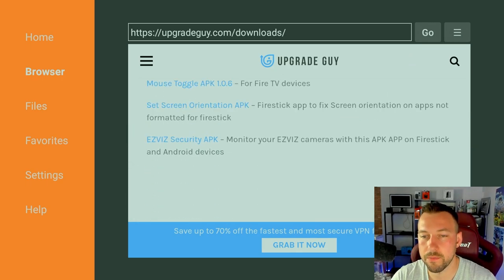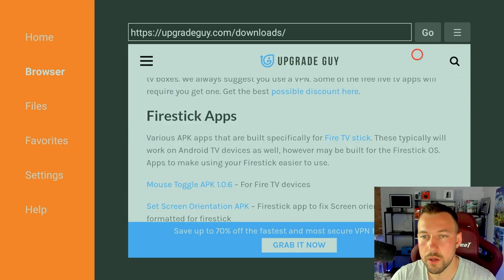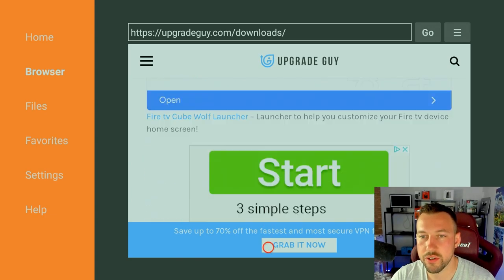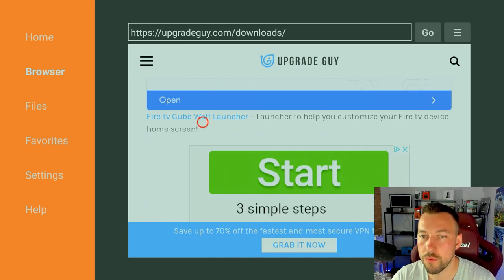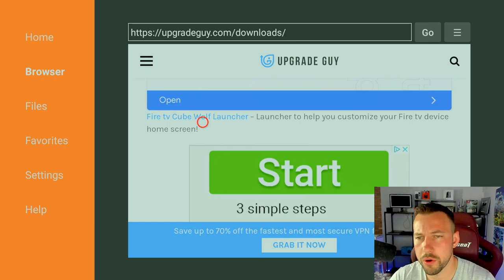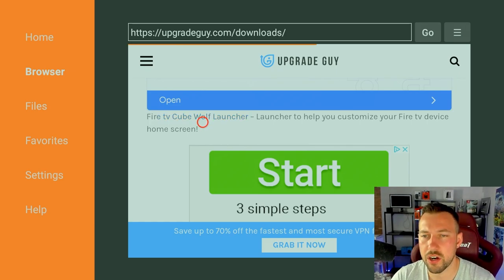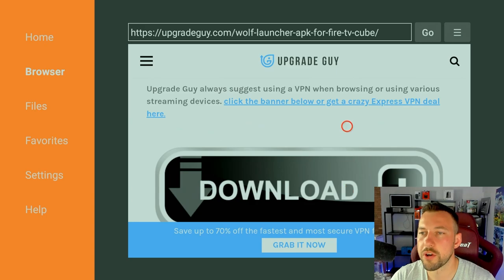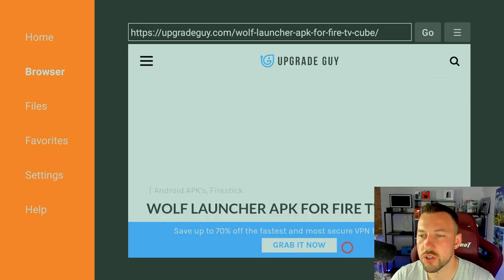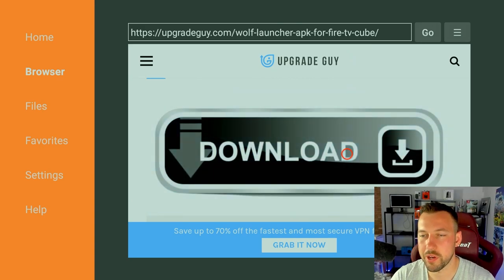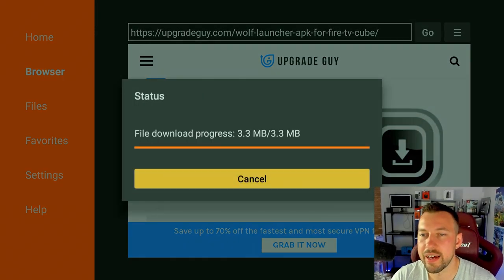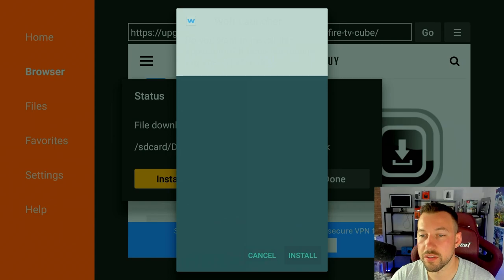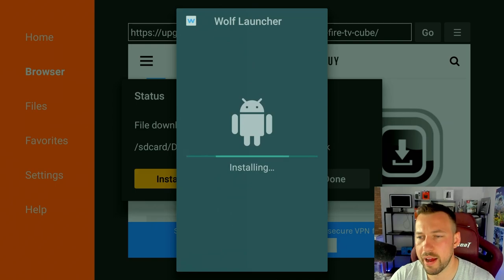So now we want to scroll down. You're going to find the Fire Stick app section and you want to scroll until you find the first one which is the Fire TV Cube Wolf Launcher. Now this is also the Fire TV Stick so don't worry that it says Cube. It really doesn't make a difference. You want to click on that. It'll bring you to this page right here. Scroll down until you find this download button. And I made it simple for you guys. Nice and big. Click on it. And we're going to go ahead and install this first. So just click that install button. Boom. Done.